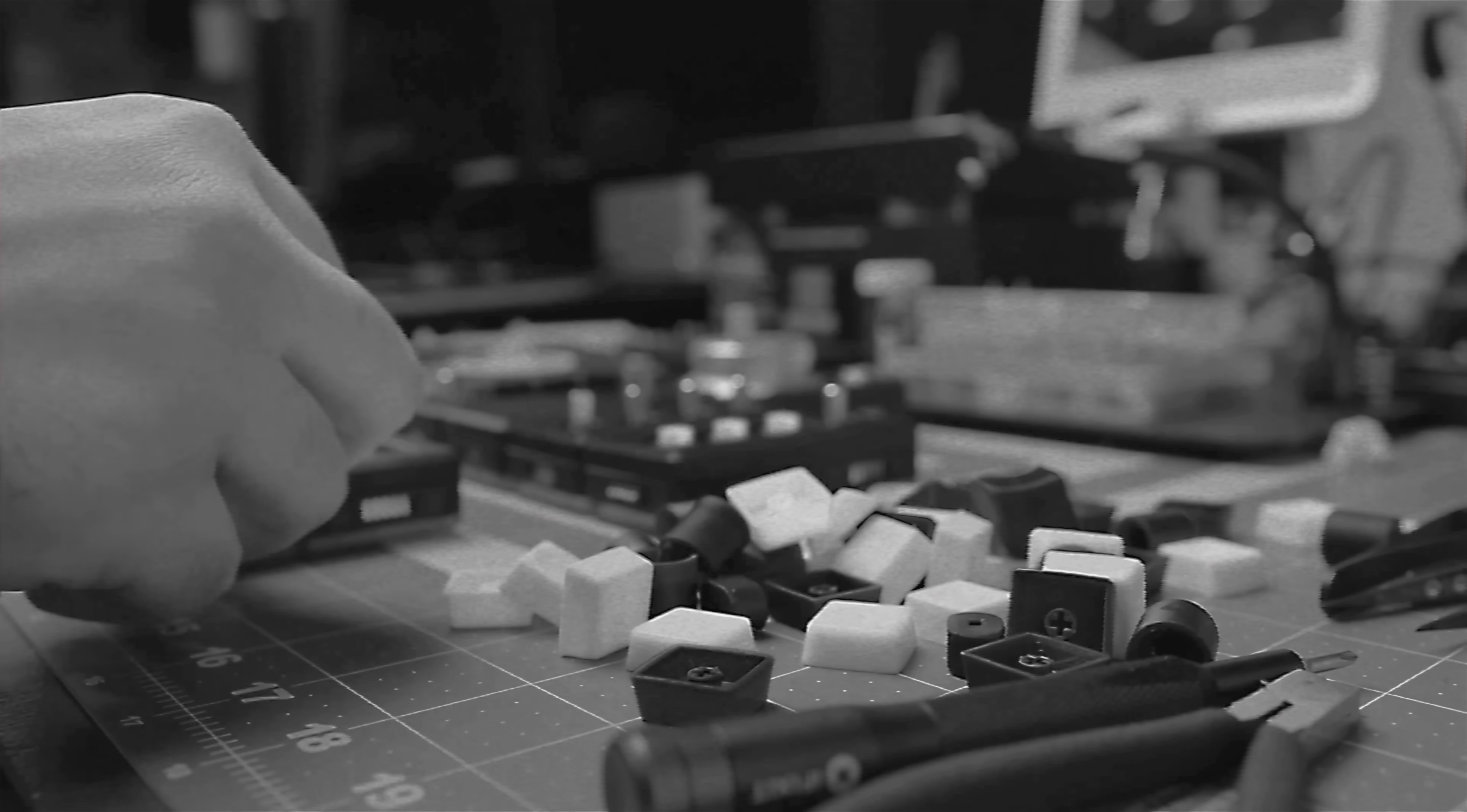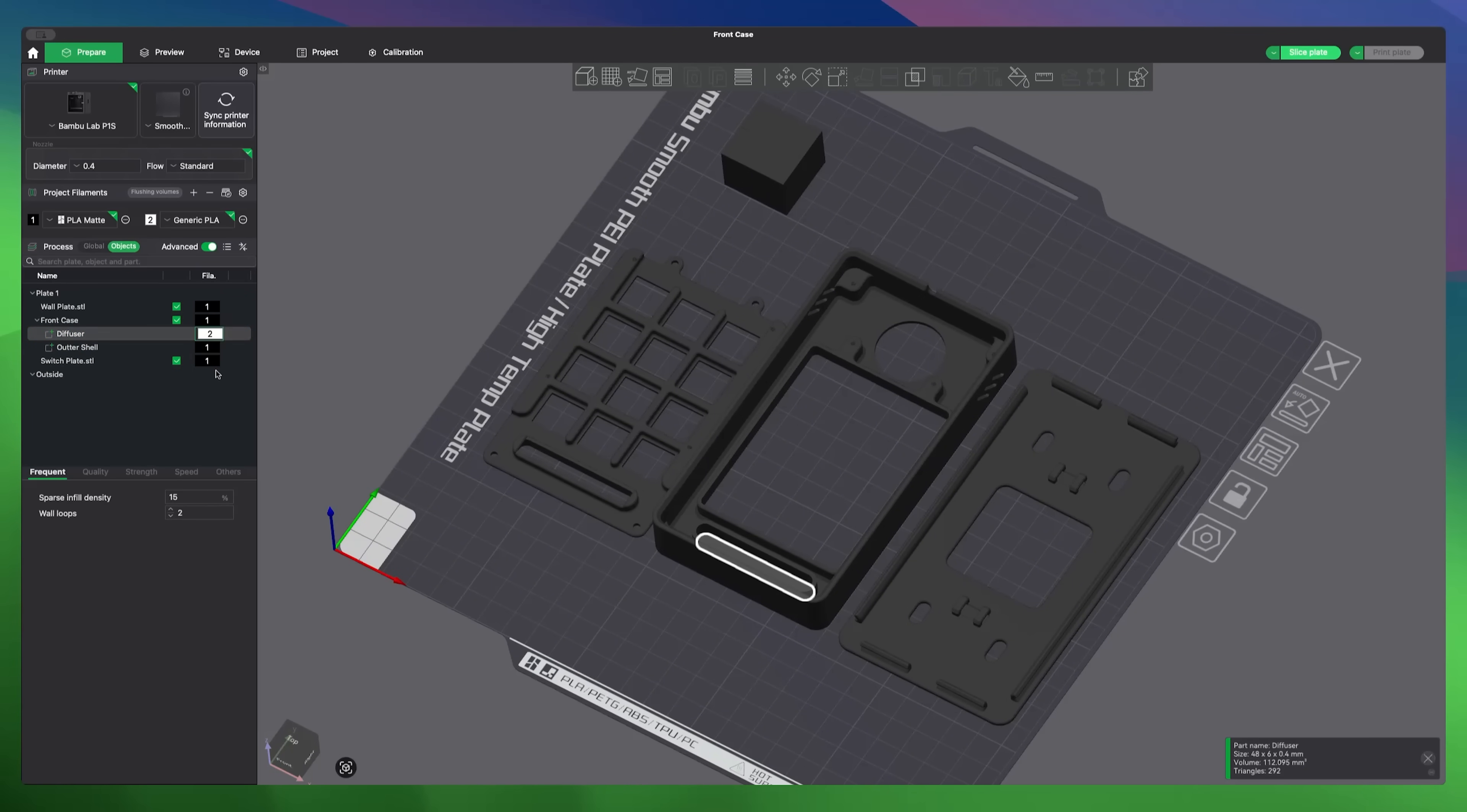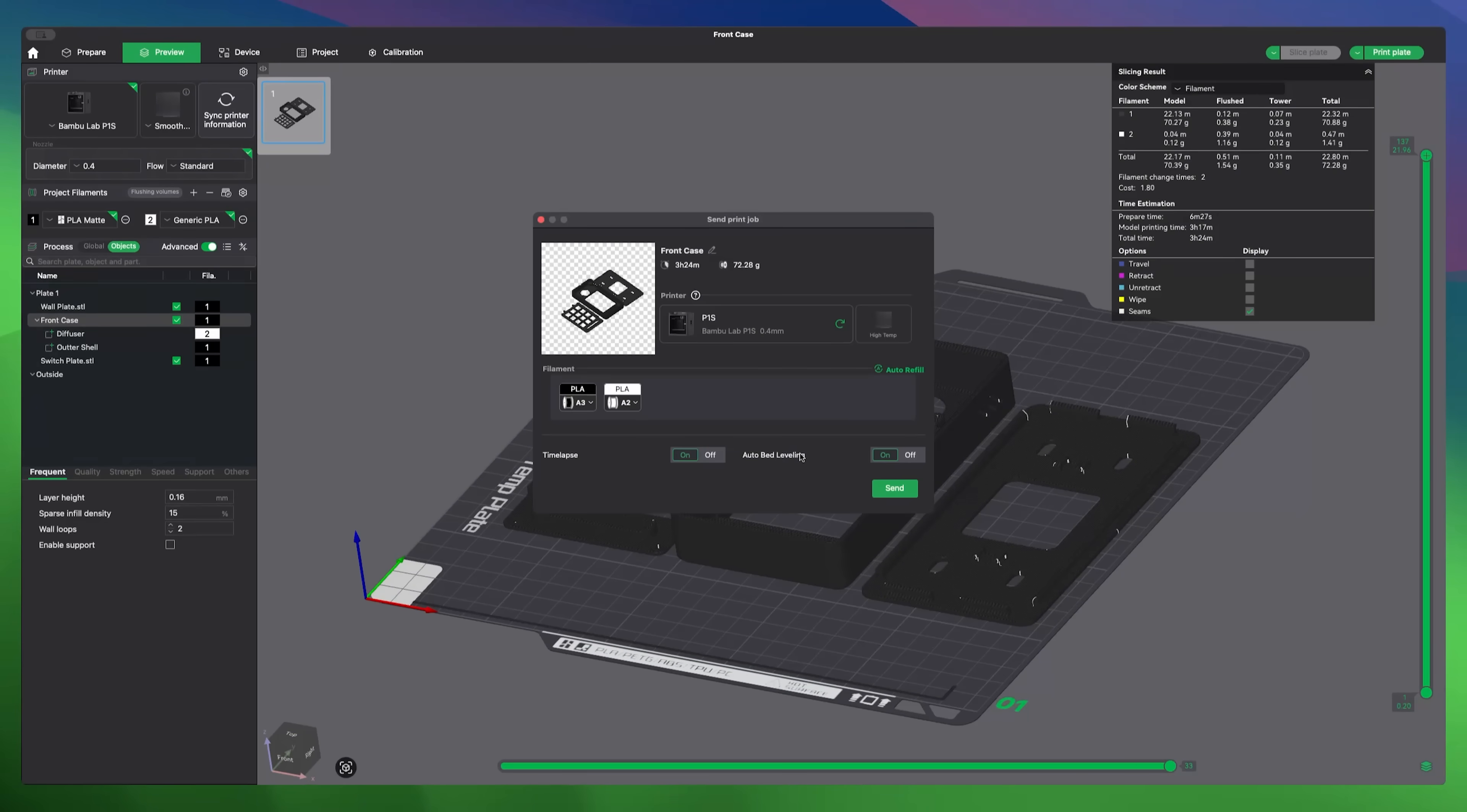The keycaps are also left over from an older project, I'll include the models with the project files if you want to print them as well. With the CAD finished, I sliced and sent the parts to the printer, white PLA for the diffuser, and matte black for everything else.